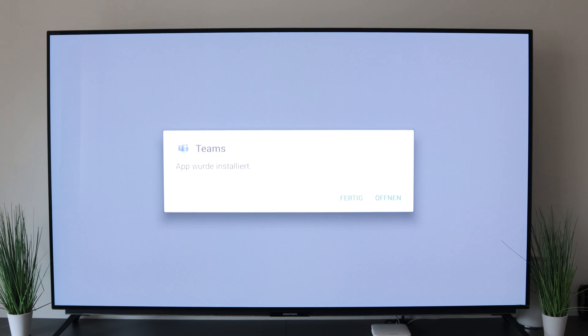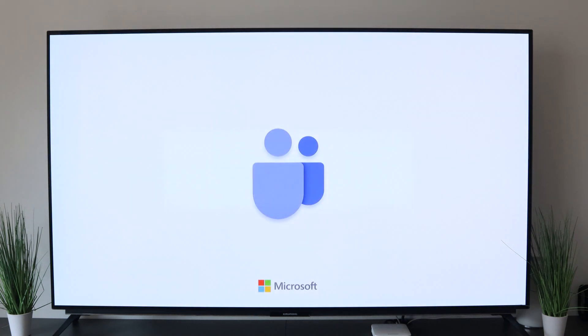We click on open and you know the rest. Now you just have to register with your data and you can start with Teams.